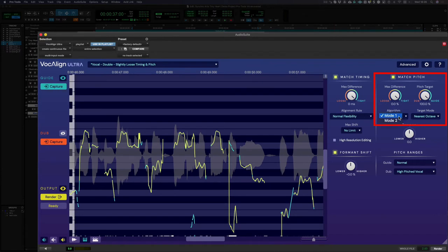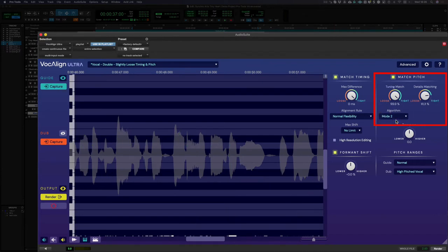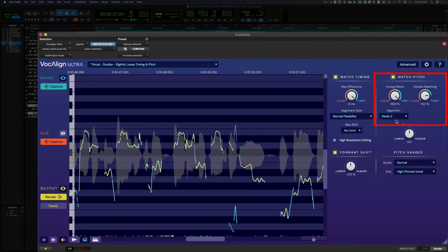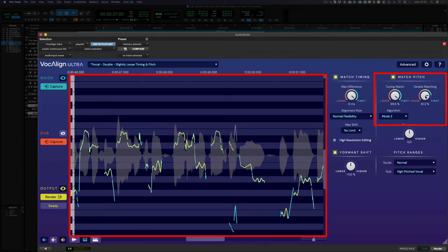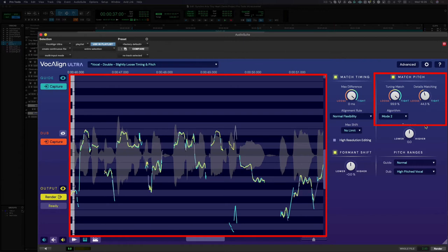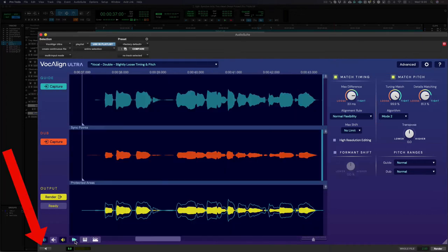Mode 2 works a bit differently as it allows us to match the finer details of the dub pitch separately to the time variable average pitch of the signal. So in mode 2 you can pitch align your vocals while still retaining natural characteristics of the dub like vibrato for example.